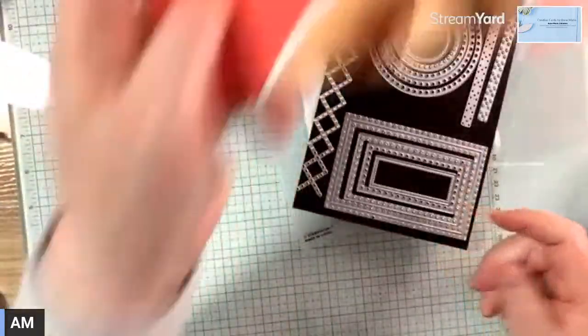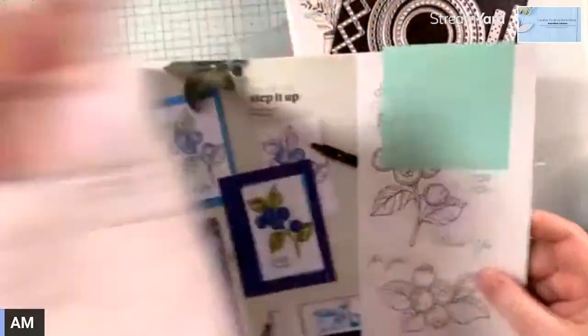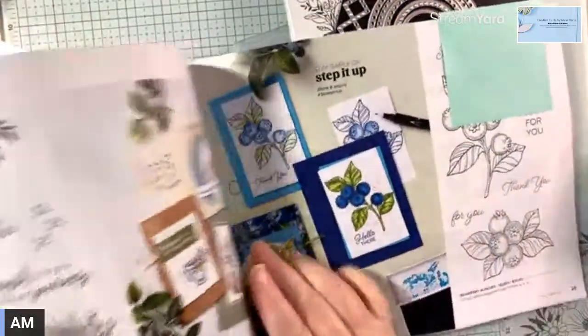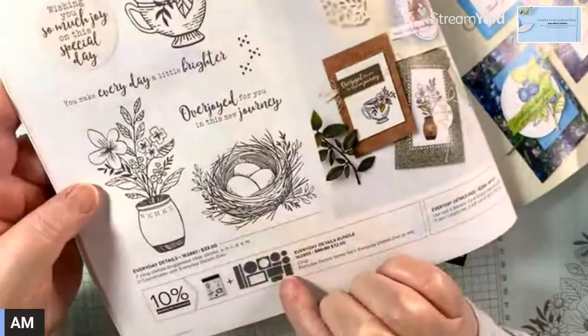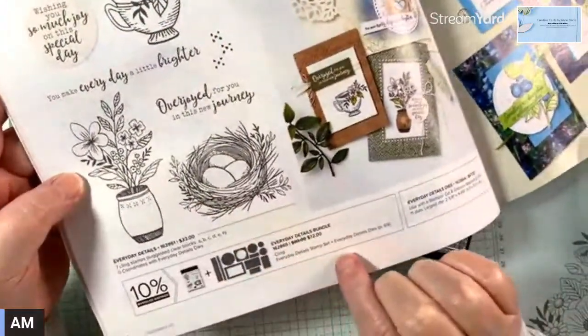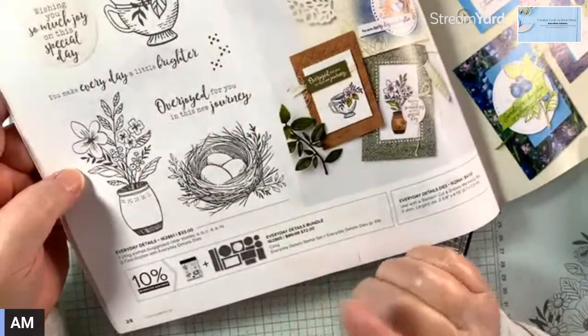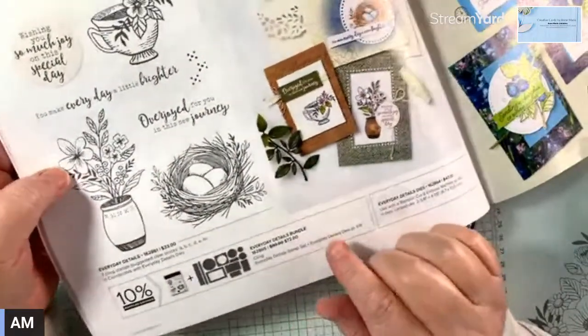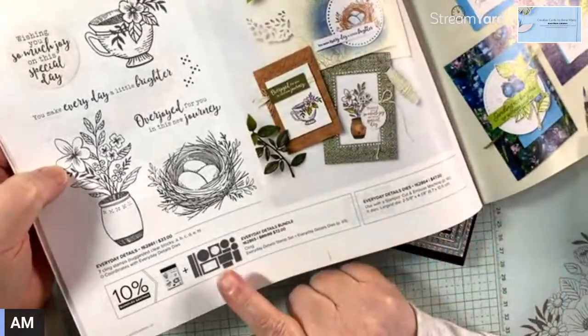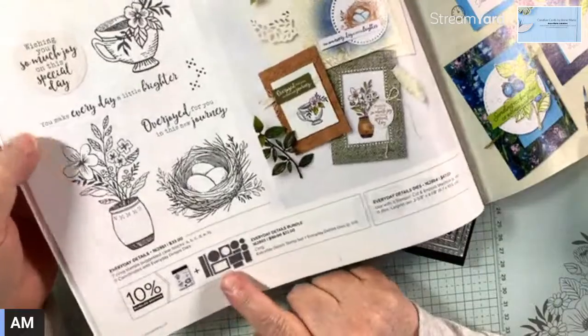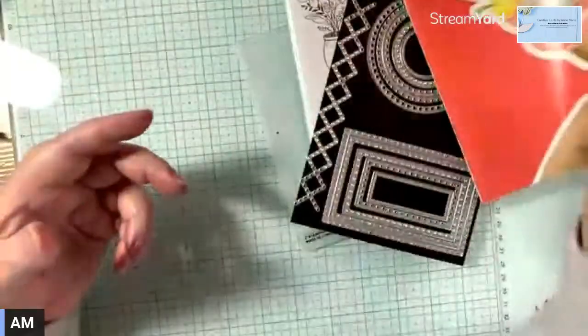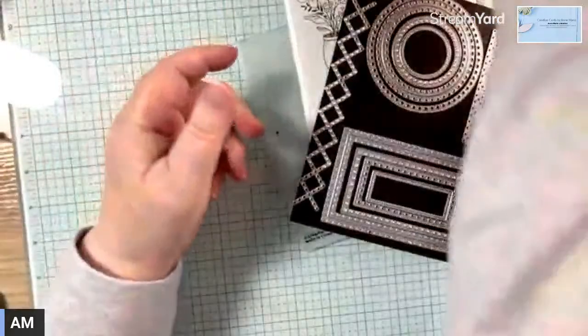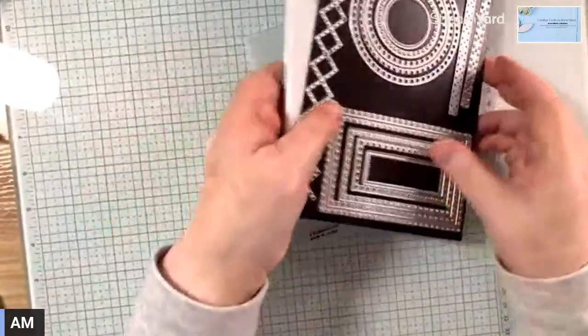It's in the catalog page 28. If you were to buy the bundle, it costs $72. But silly me, first I only bought the dies and then later on I bought the stamp set. So I could have saved 10%, but I didn't.